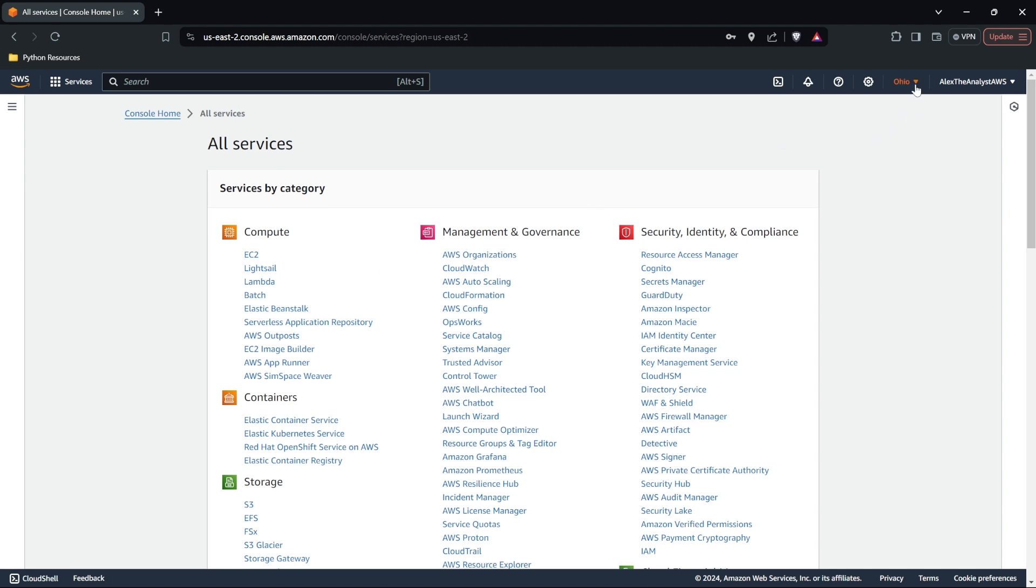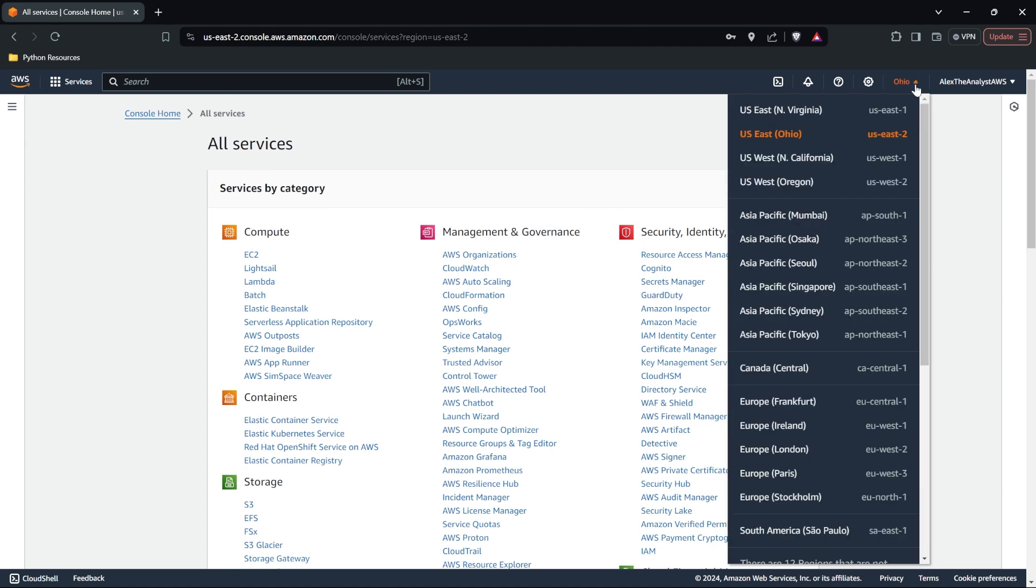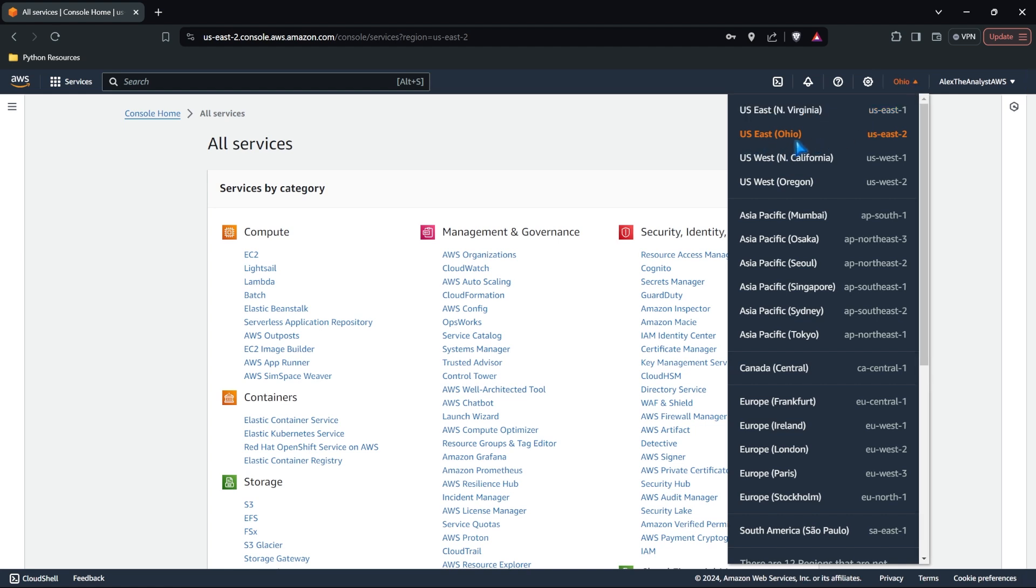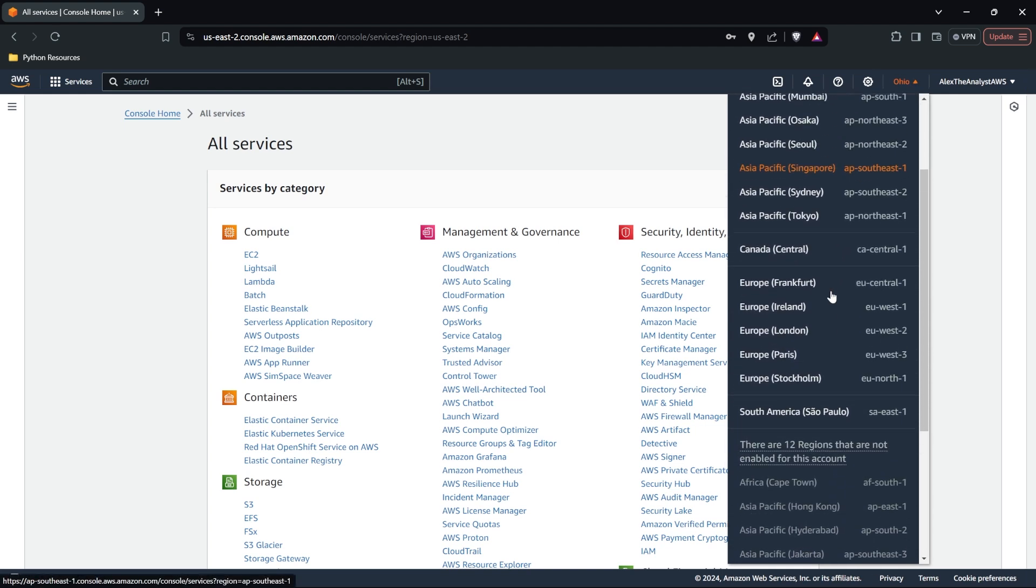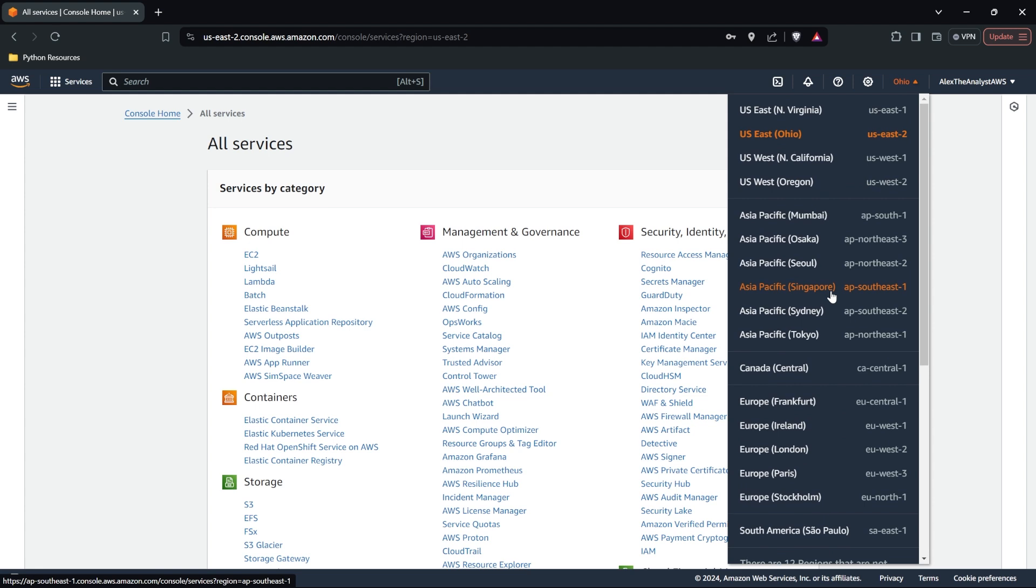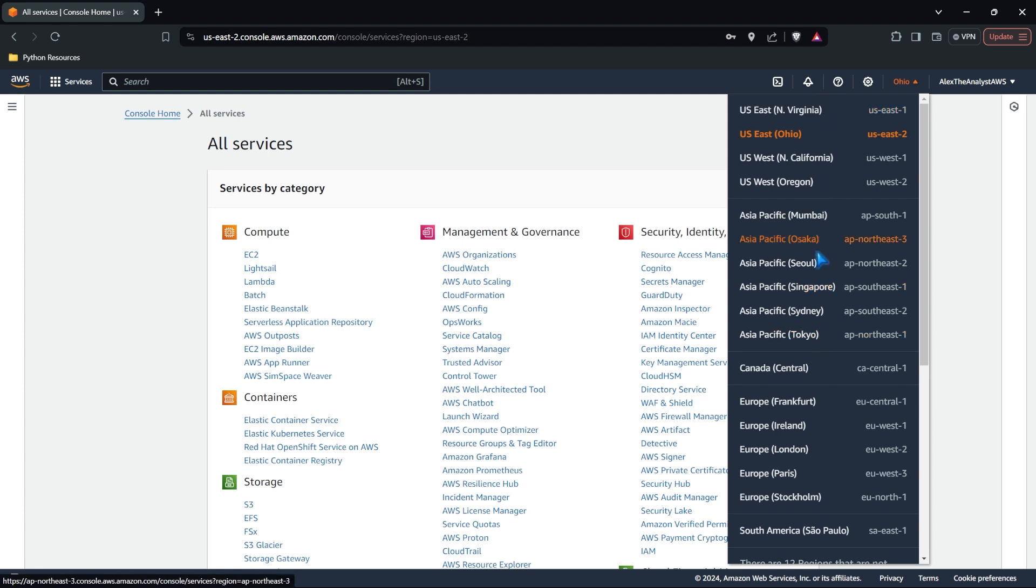Another thing to note is this right up here, which is our region. Now I'm in US East, but make sure you have the appropriate one that you're using. The region actually is pretty important. If you choose one that's really far away, you're going to have some latency and some delays on retrieving data or using different services. And so make sure this is the correct one for you.